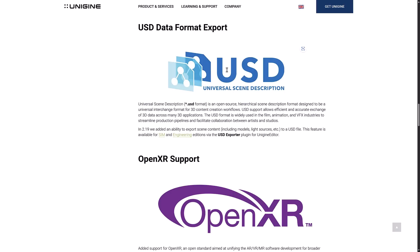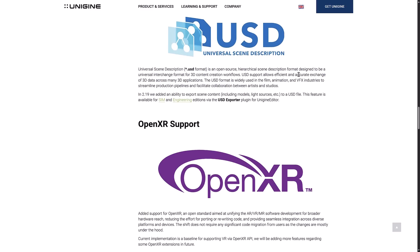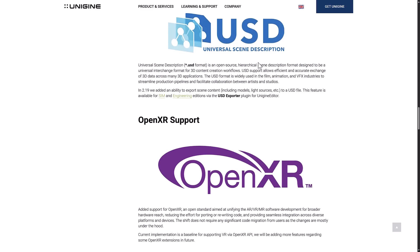Another really cool new feature is USD export. USD is slowly turning into the interchange format of the future, and tools such as Maya, Max, and Blender are all getting USD support. It's basically a format with enough detail that you can get pretty much exactly what you started with out. They've got an export now, but no importer is available yet. The problem is this is only available for the SIM and Engineering editions via the USD exporter plug-in — so this is a commercial-only feature. If you're using the community version, you're not going to get the USD exporter.